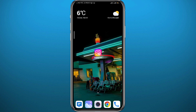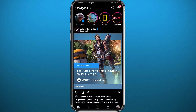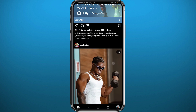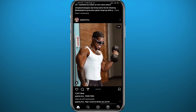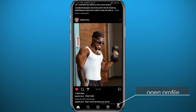Go ahead and open Instagram. You have to be logged into your account. Let's start by liking a random post on the feed right here — I'll like this post and show you how you can find this one and even posts you have liked in the past.